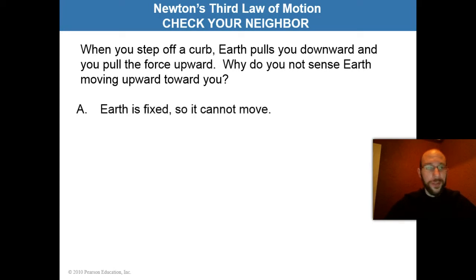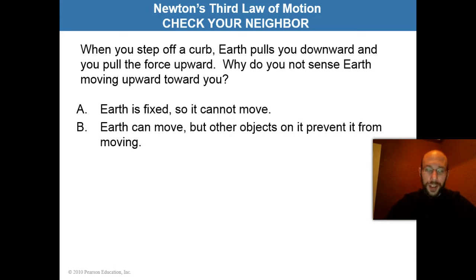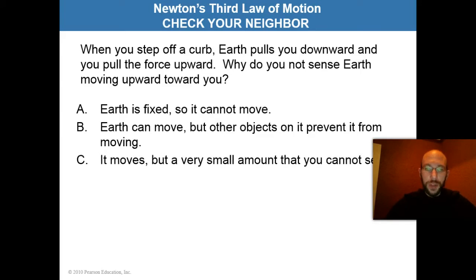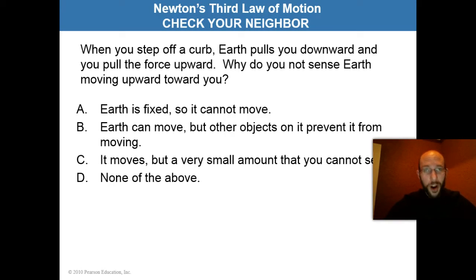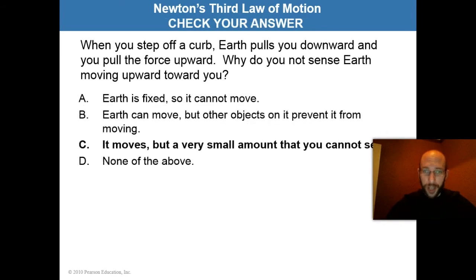Is the earth fixed so it cannot move? Is it that the earth can move but other objects on it prevent it from moving? Is it that it moves but a very small amount that you cannot see? Or none of the above? Pause the video now to choose your answer. If you chose C, you are correct — the earth does move, but just a very small amount that you cannot see.